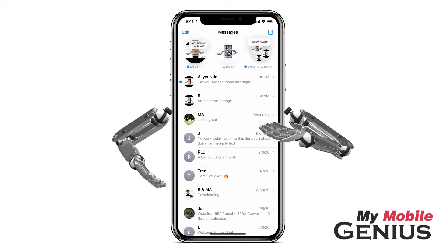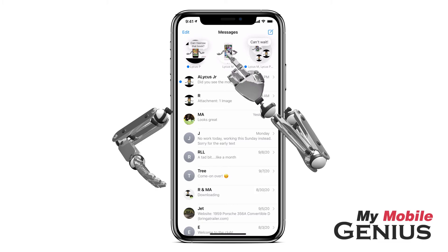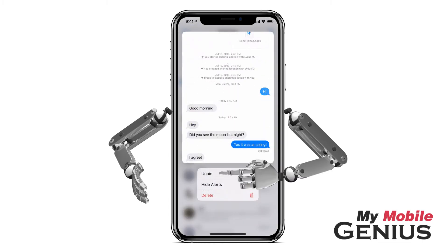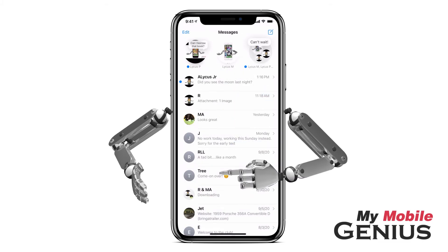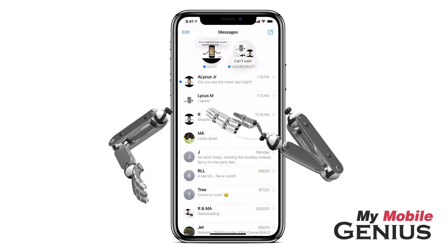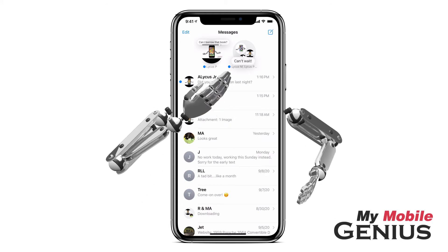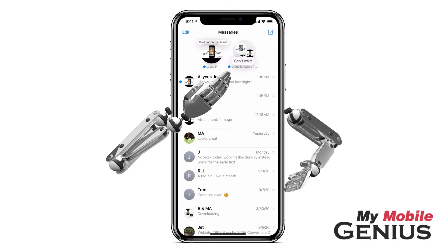To move a conversation back out of the pin area, touch and hold on it and then select Unpin. Notice it's moved back down onto the list. Alternately, you can drag it out of the pin area back to the list.